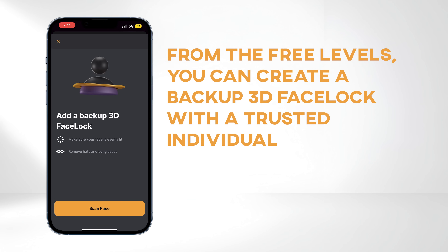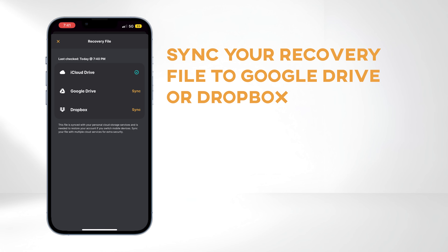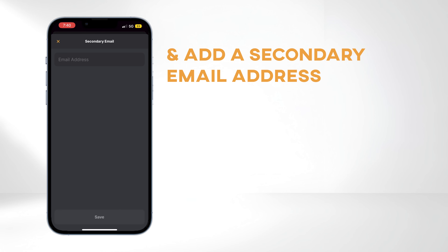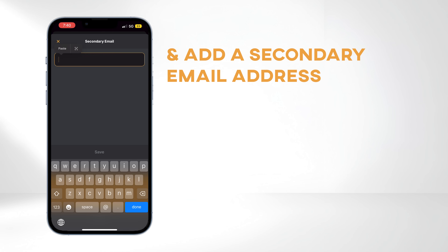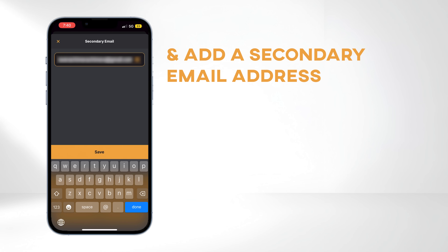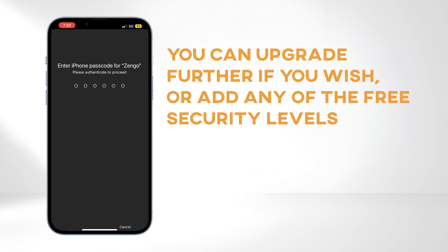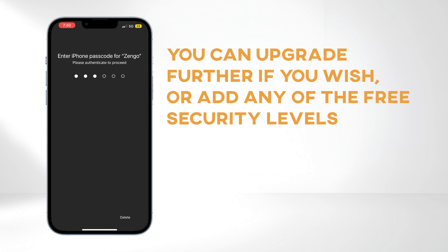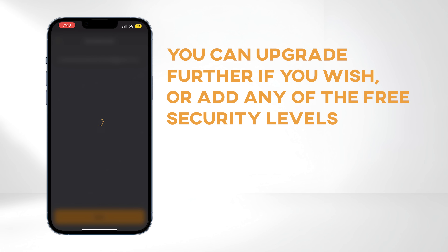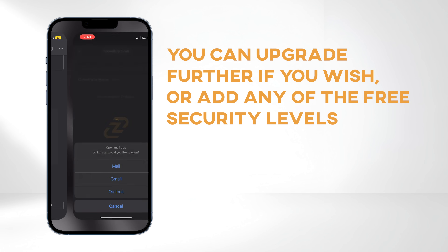From the free levels, you can create a backup 3D face lock with a trusted individual, sync your recovery file to Google Drive or Dropbox, and add a secondary email address. You can upgrade further if you wish, but for now, let's just add another email address.